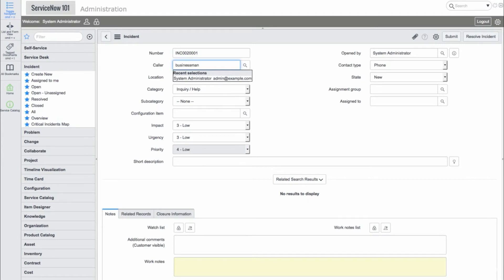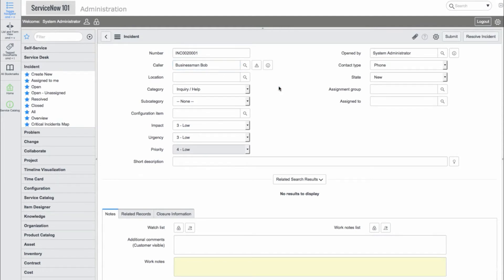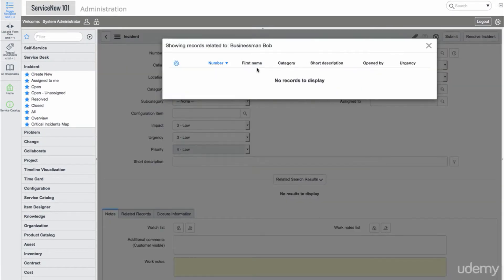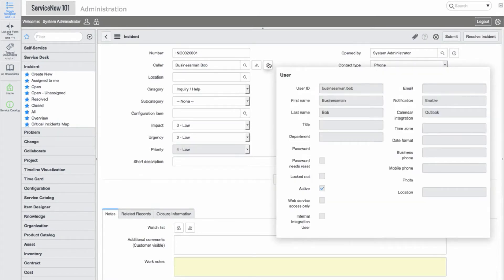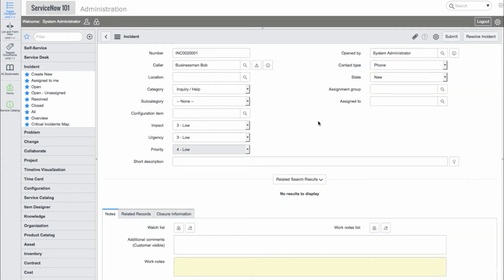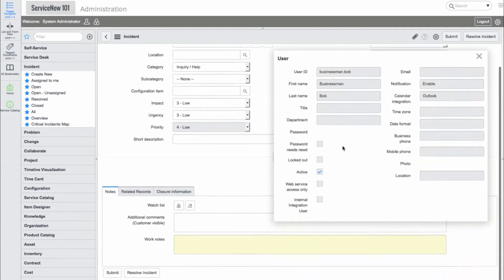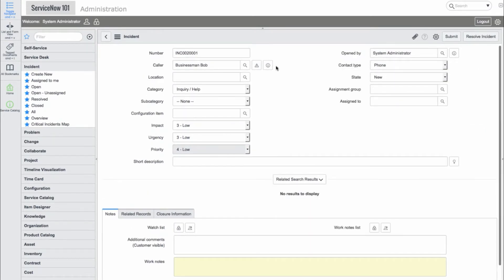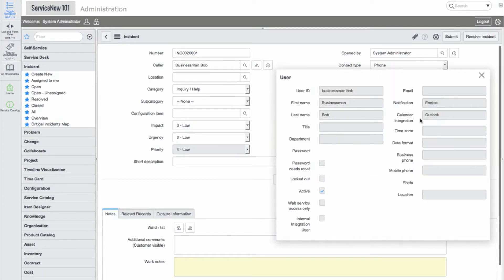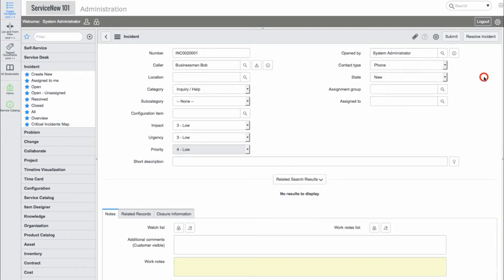Now let's take a look at the Caller field. We'll provide Businessman Bob, and once the field is populated, we see an exclamation button and information button. The exclamation button is an attribute that will show a pop-up window displaying all other incidents this caller has opened. The information icon appears on any reference field once a value has been supplied. We can either hover over it to get a pop-up of the referenced record, or we can click the button to go directly into the referenced record. If we hover over the information icon and hold Shift on our keyboard, the pop-up will stay up until we close it.